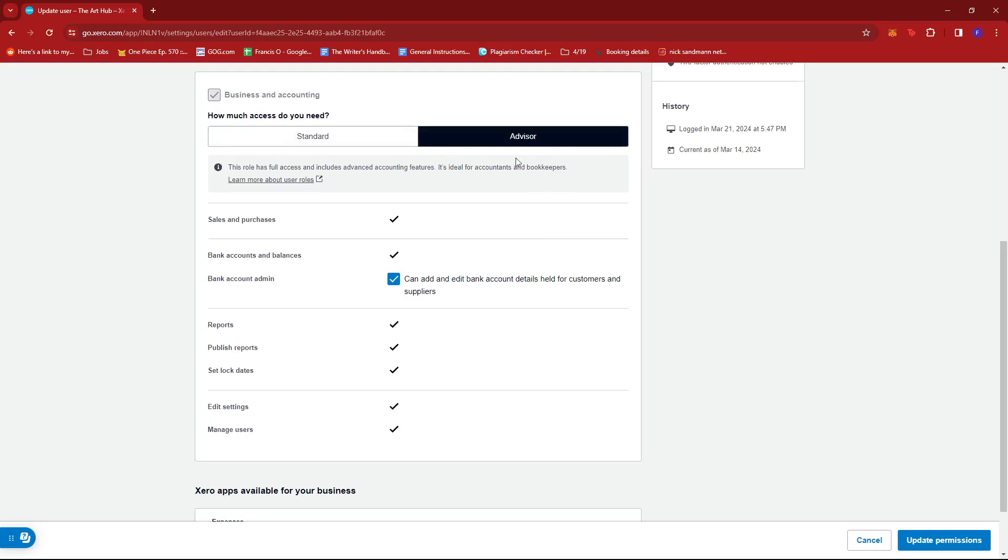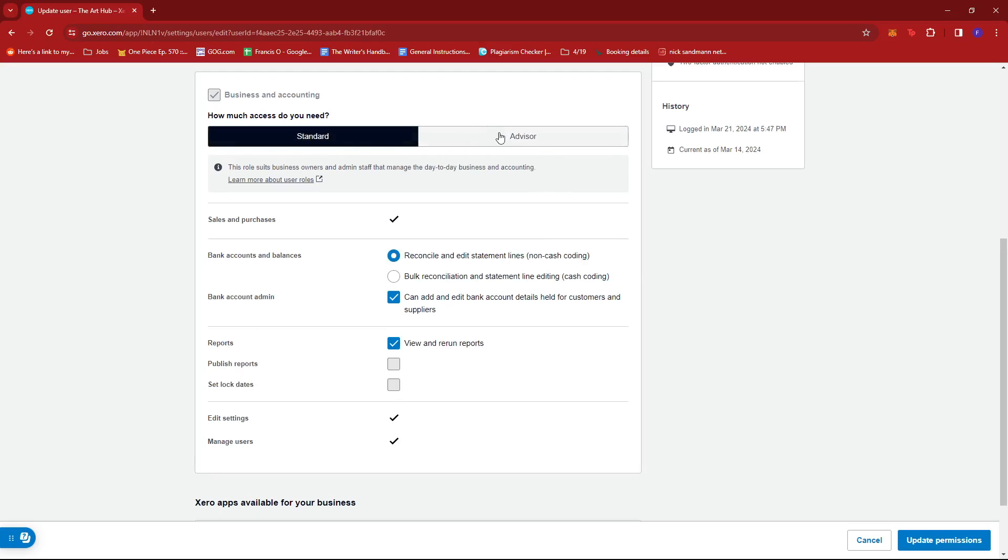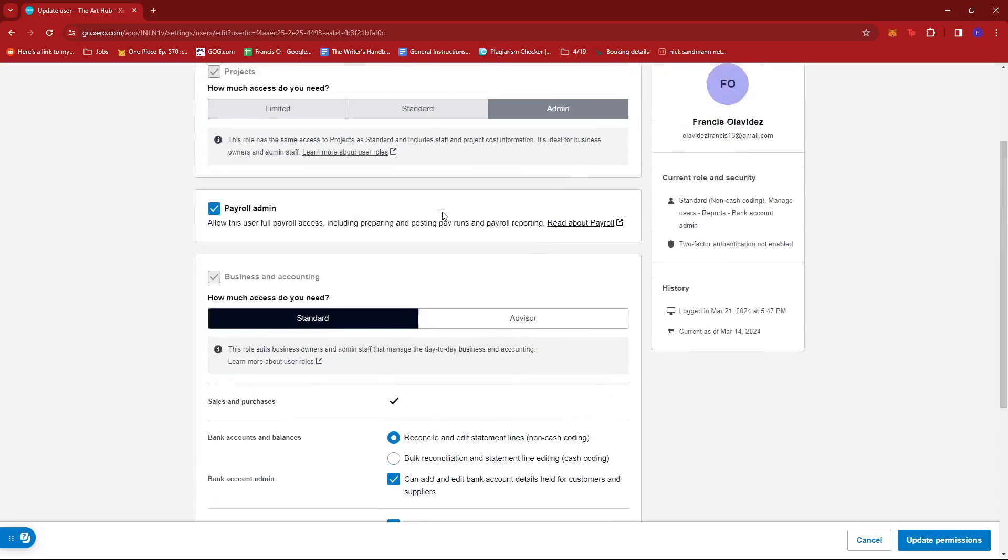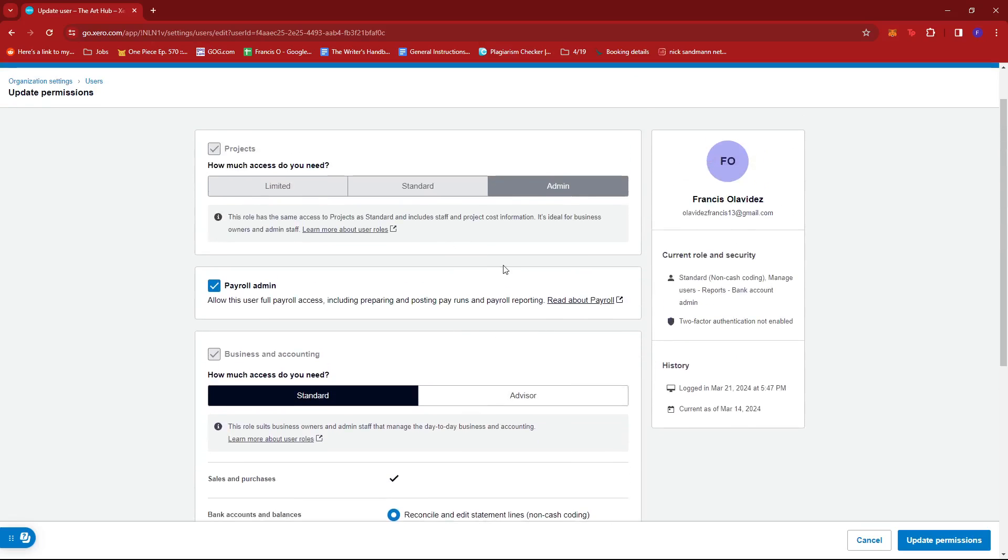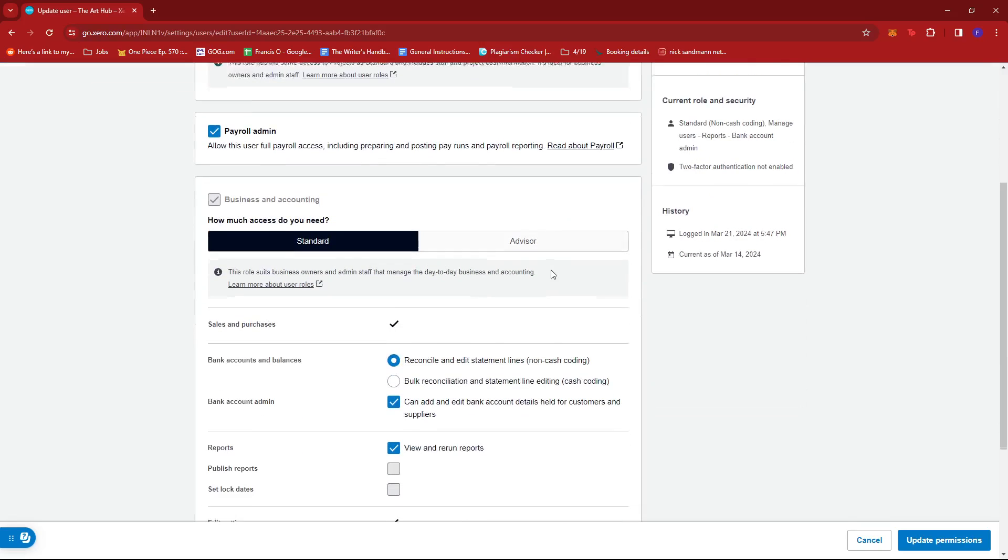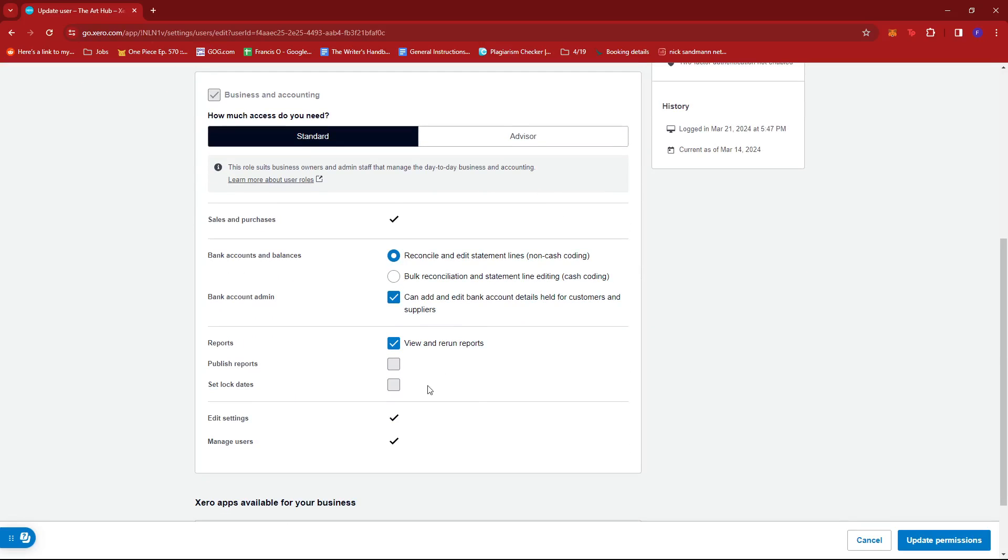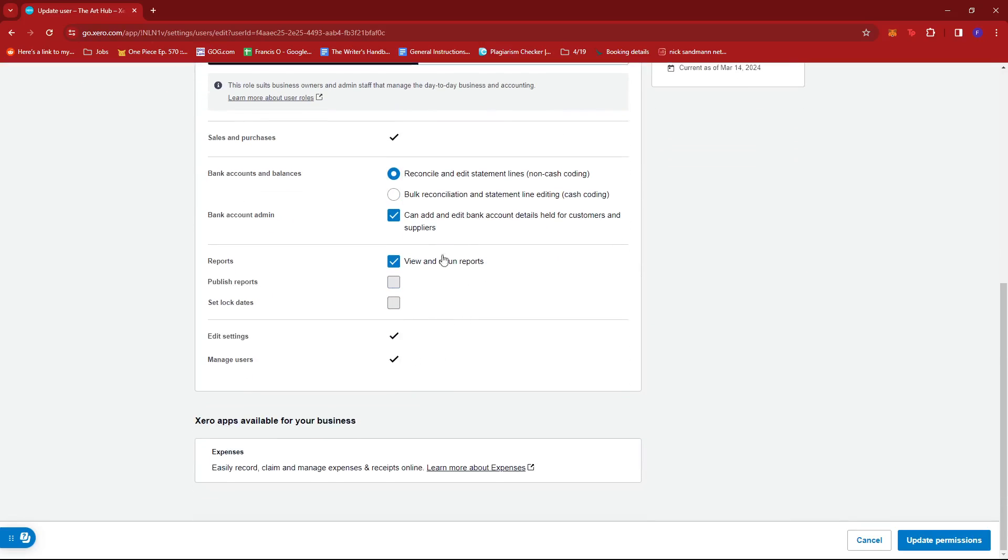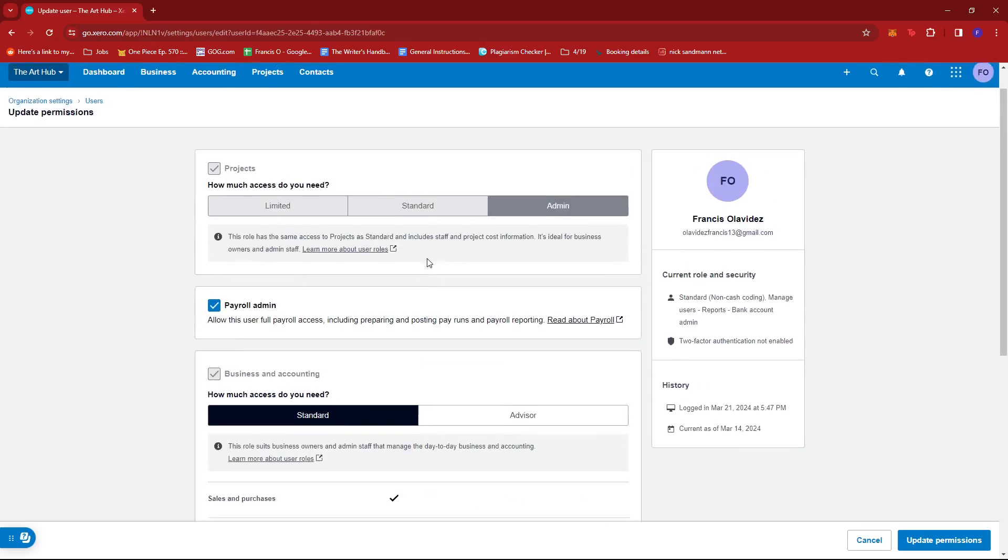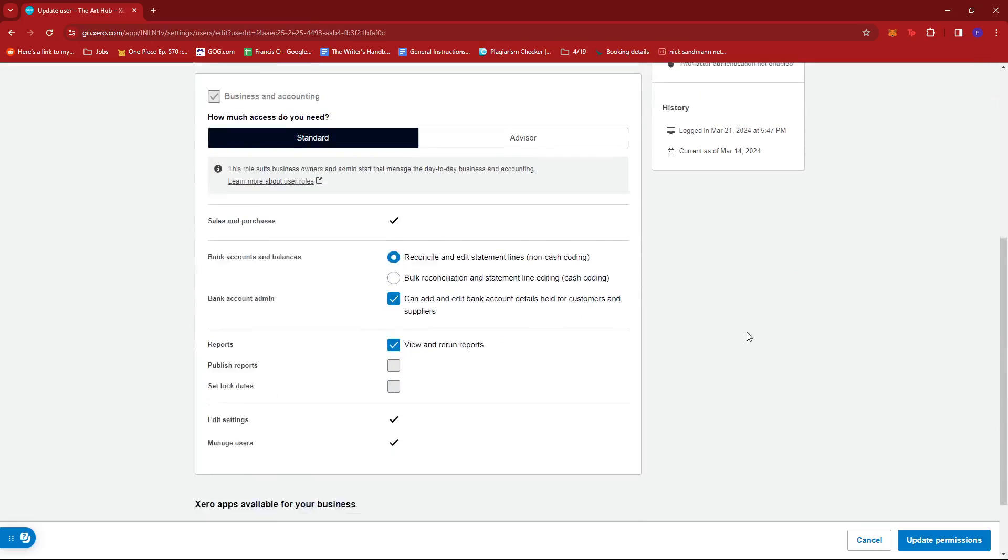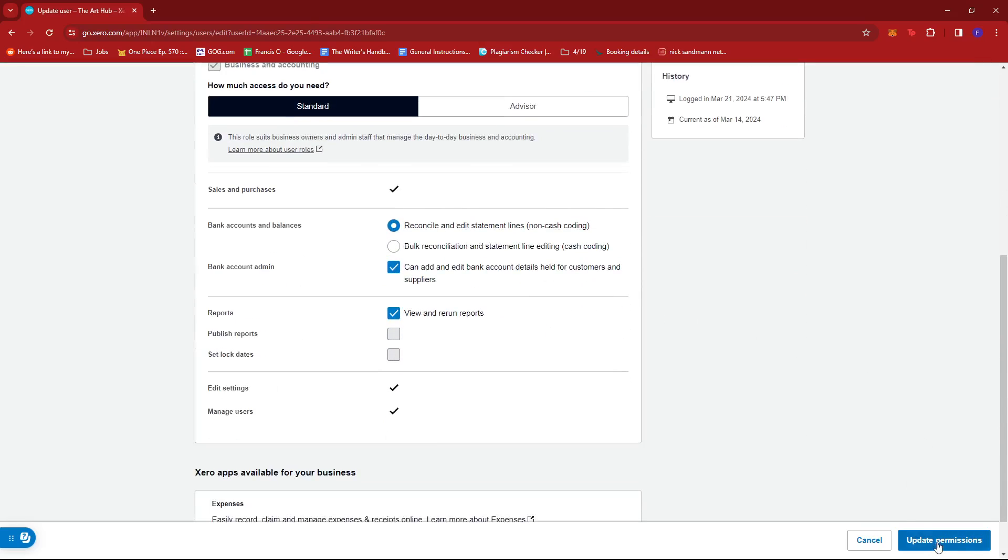This process is the same if you have a separate user besides you being the admin. Once you're done editing the permissions, click on Update Permissions.